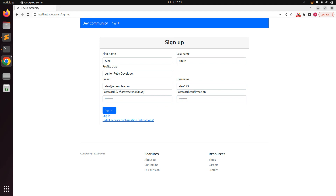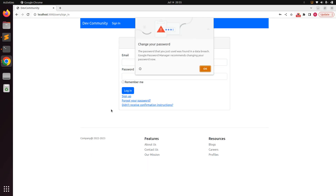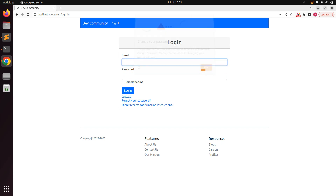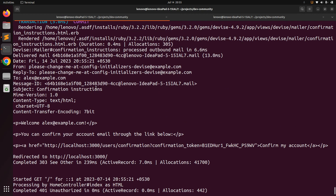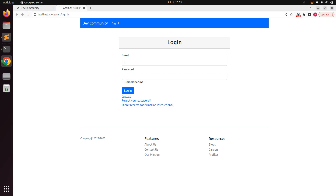Make some space in the terminal where the server is running. When you click Sign Up, you will see that it redirects you to the sign-in page and a confirmation email has been sent to the newly registered user. You can see this confirmation email in the terminal: 'Welcome lx@example.com, you can confirm your account through the link below to sign in.'